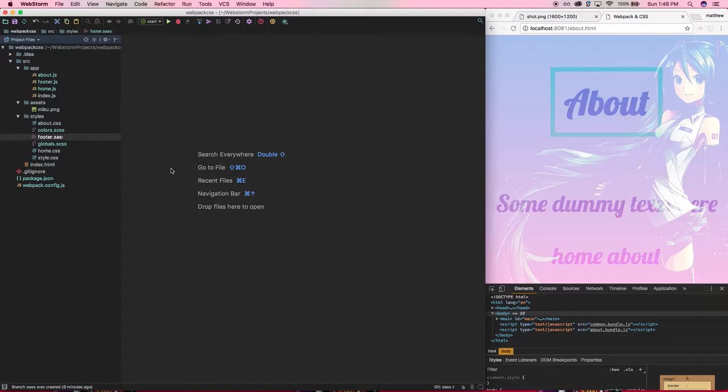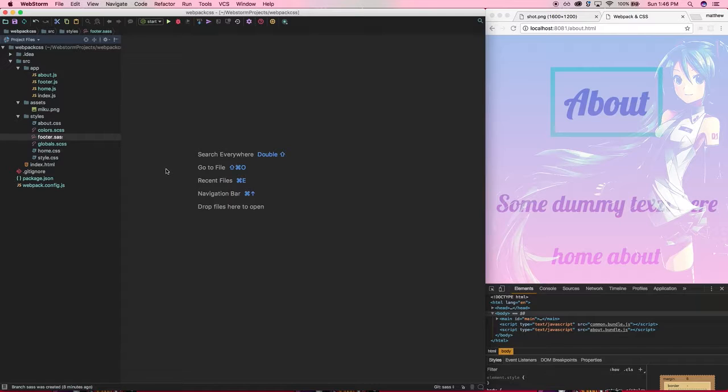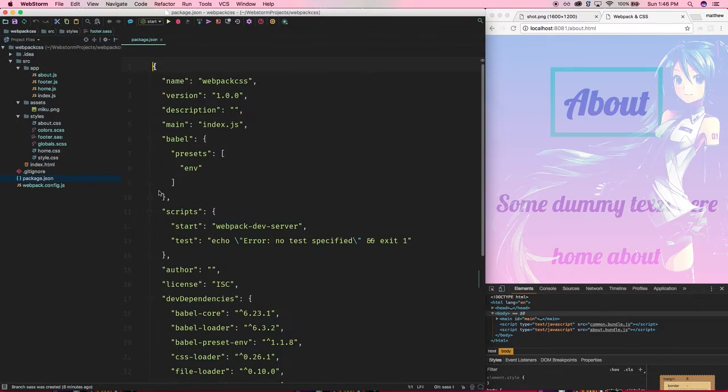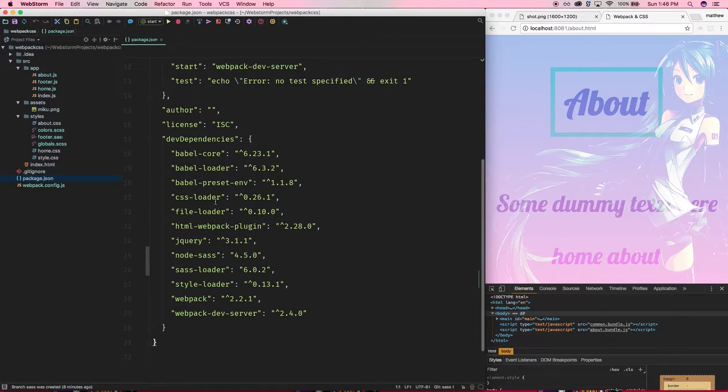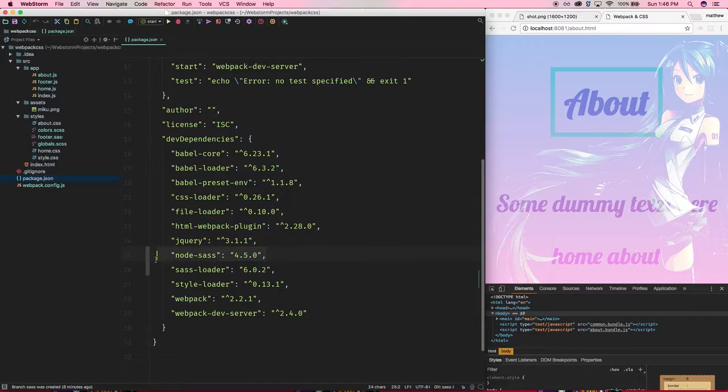However, I'm just going to be going over SASS but basically it's very easy to incorporate CSS preprocessors into your workflow with webpack. As always, we're going to install a couple of things.